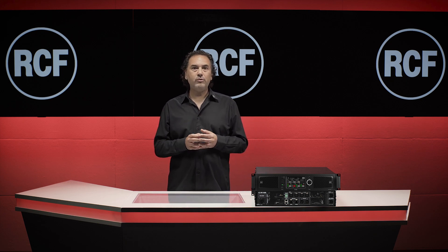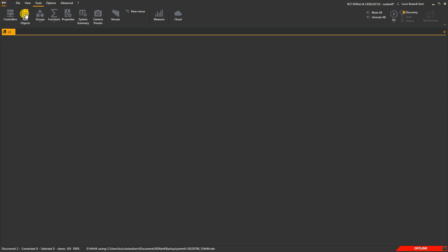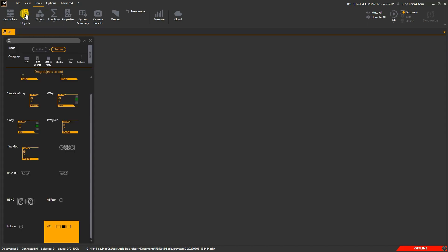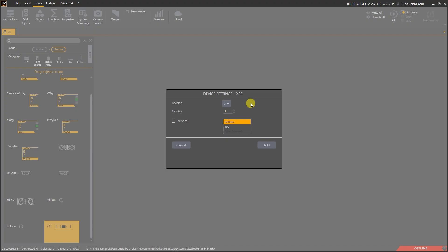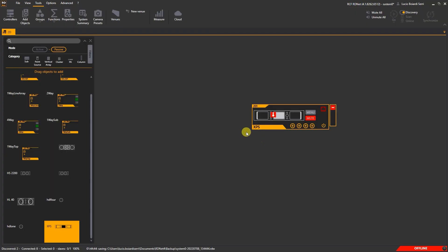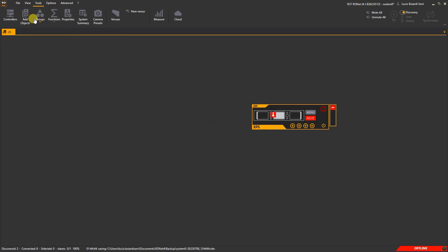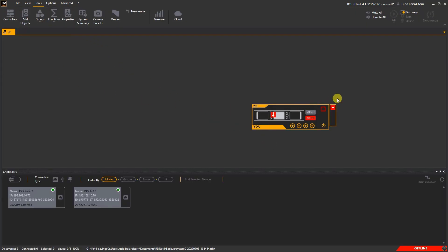Let's see the RDNet workspace. As with the active workflow, we can drag and drop the XPS from the add object window, or we can see the XPS in the controller window if connected.